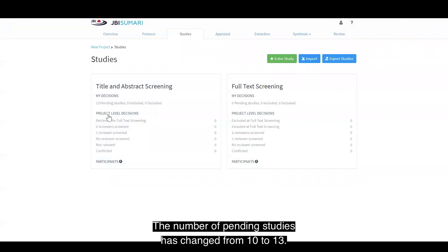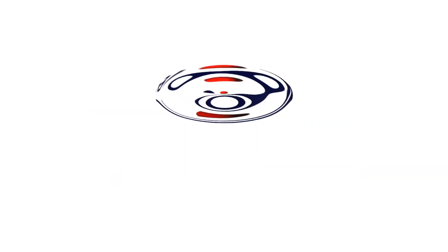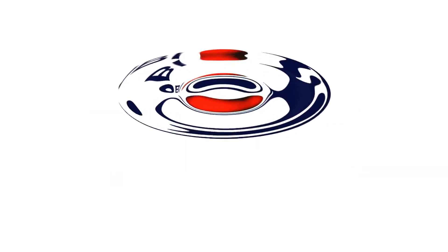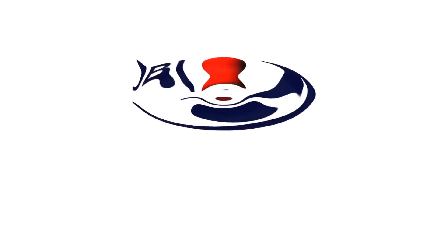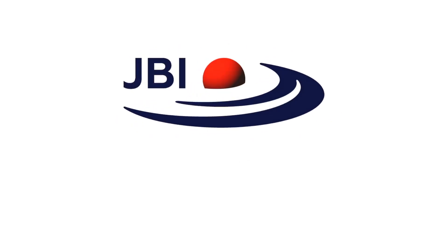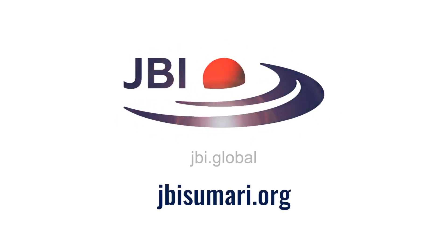The number of pending studies has changed from 10 to 13.